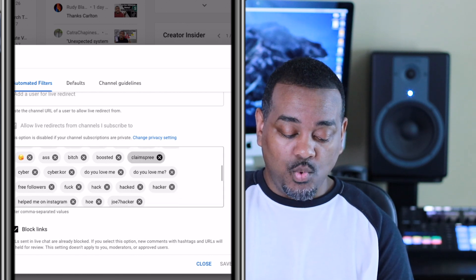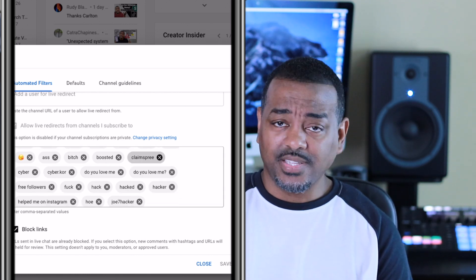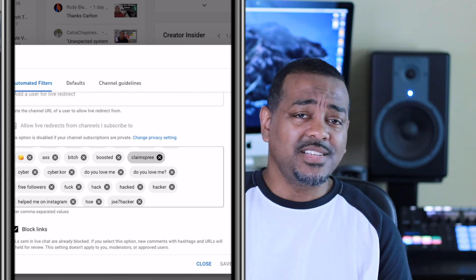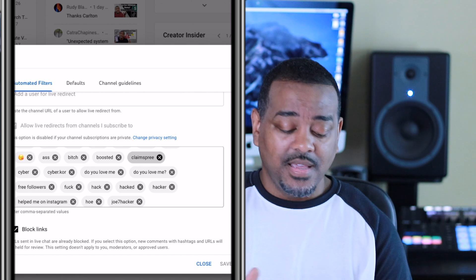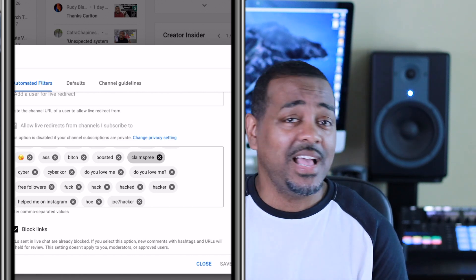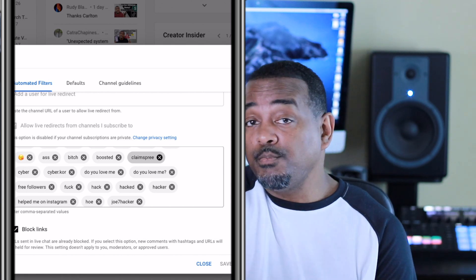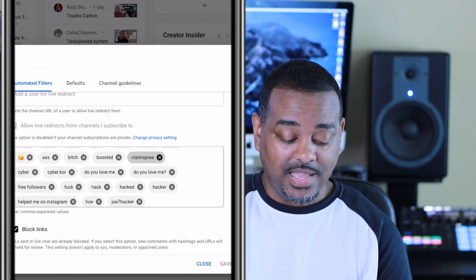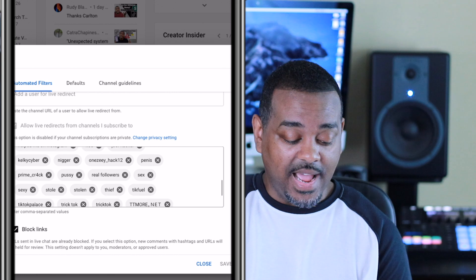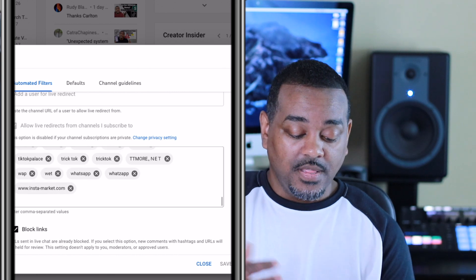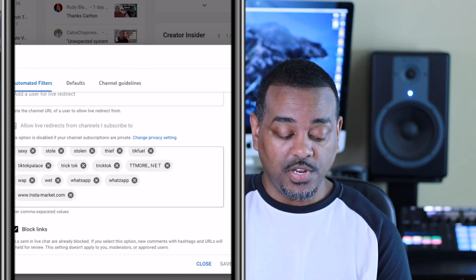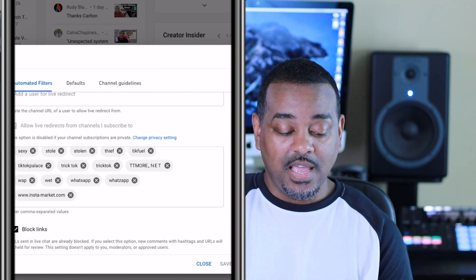I also block spam words — people trying to get me to go to TikTok or find someone who can get me more followers on Instagram. They always say some hacker name slash whatever on Instagram is the best person to go to, so I put words like 'hacker,' 'hack12,' and similar terms in the blocked list. That's how you do it on your phone.